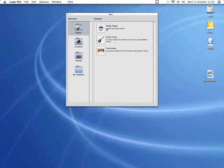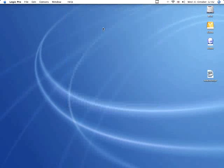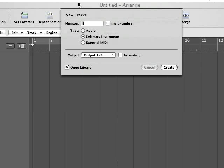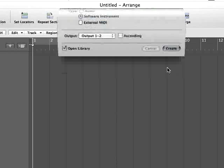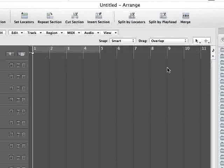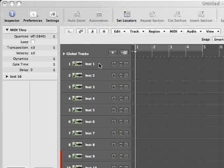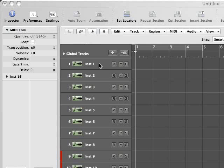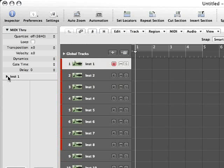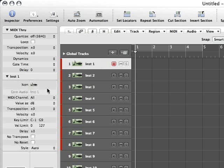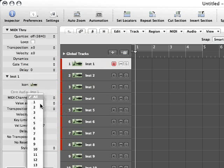To do this, I'll open a blank song in Logic. As you can see, Logic 8 offers to create instruments for you at the outset, and we can use this feature to set up 16 software instrument tracks. Sadly, these will all be set to receive on all MIDI channels, which again is not what we want. So we've got to use the inspector panel to set each of these to a separate MIDI channel.